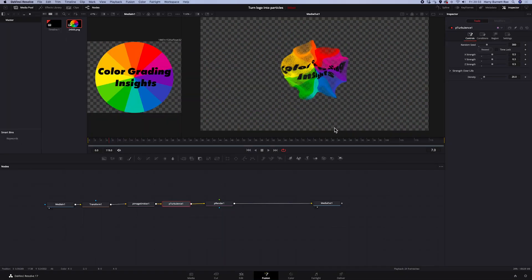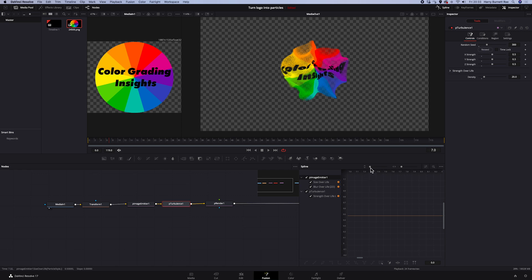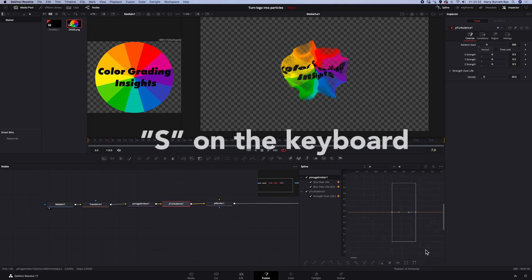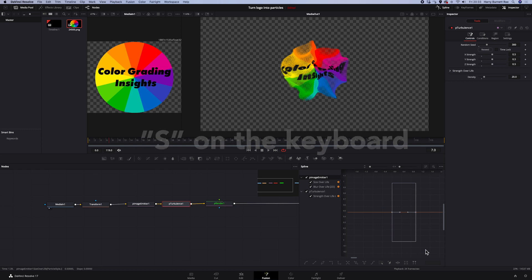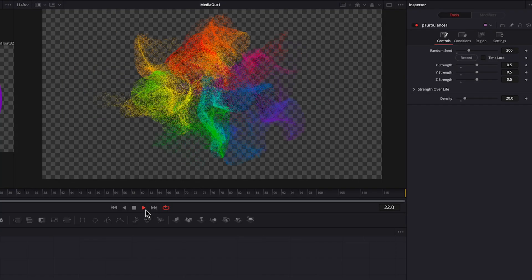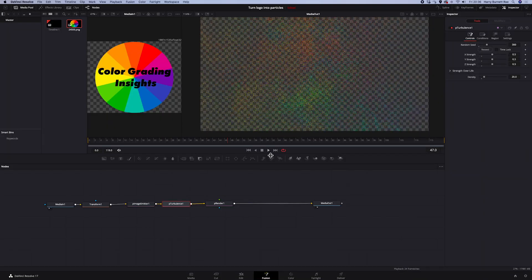Now I want to make it look a bit smoother. So I'll go here to Spline. I will take PImageEmitter and Turbulence. I will find my keyframes. Highlight them. I will hit S on the keyboard and move my handles like this. And let's watch it again. Looks very nice.